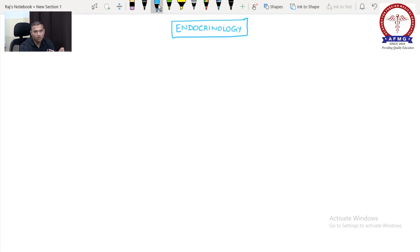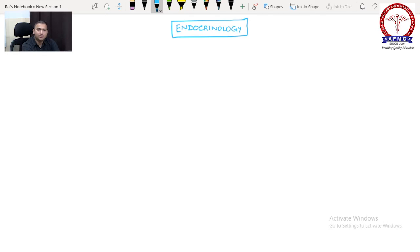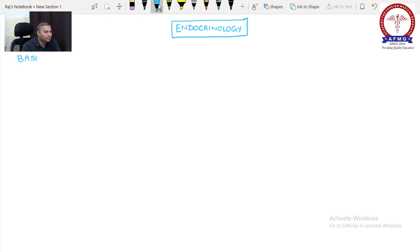Before reading endocrinology from medicine, just go to the physiology of hormones. Second, in recent times — the last one or two years — the questions from endocrinology have increased. Earlier there were fewer questions, but now more and more questions are coming from endocrinology. We will start with the basics of endocrinology.